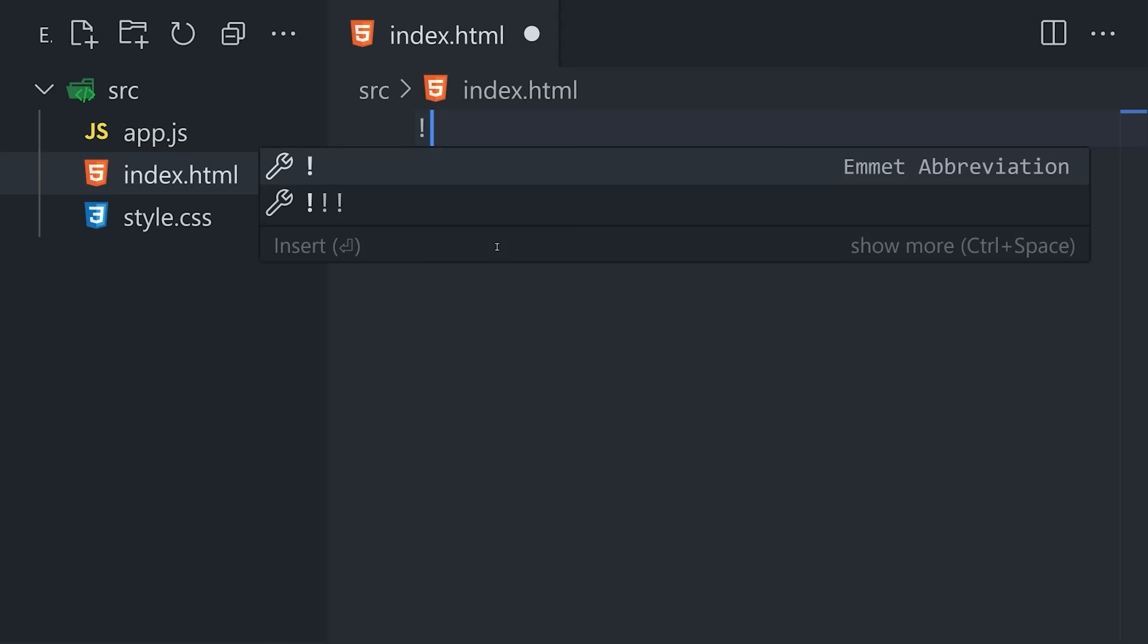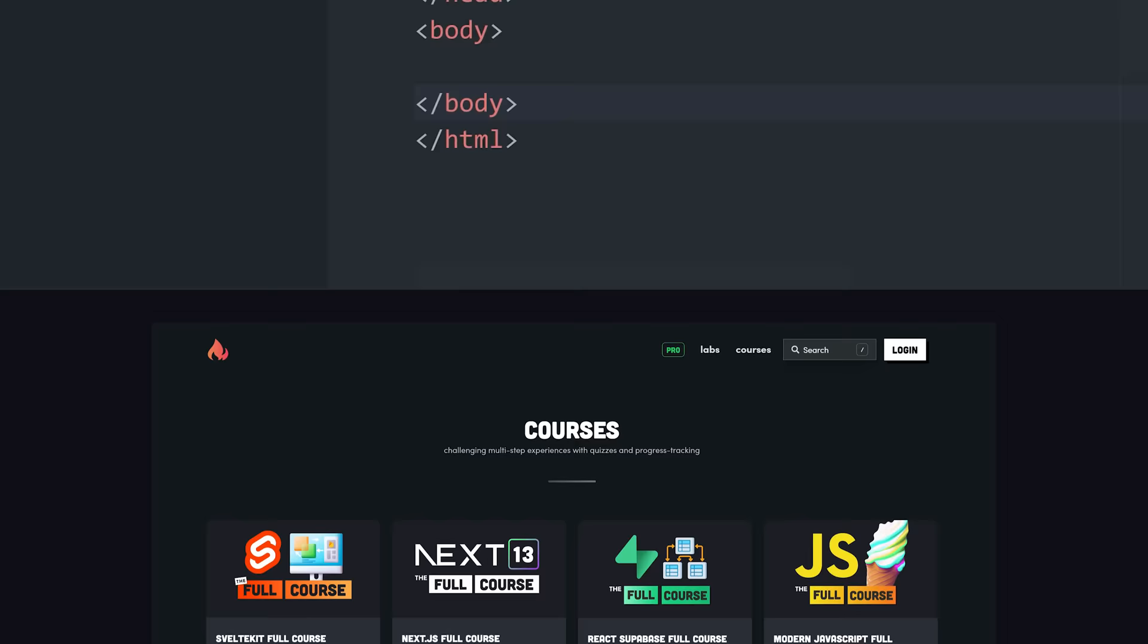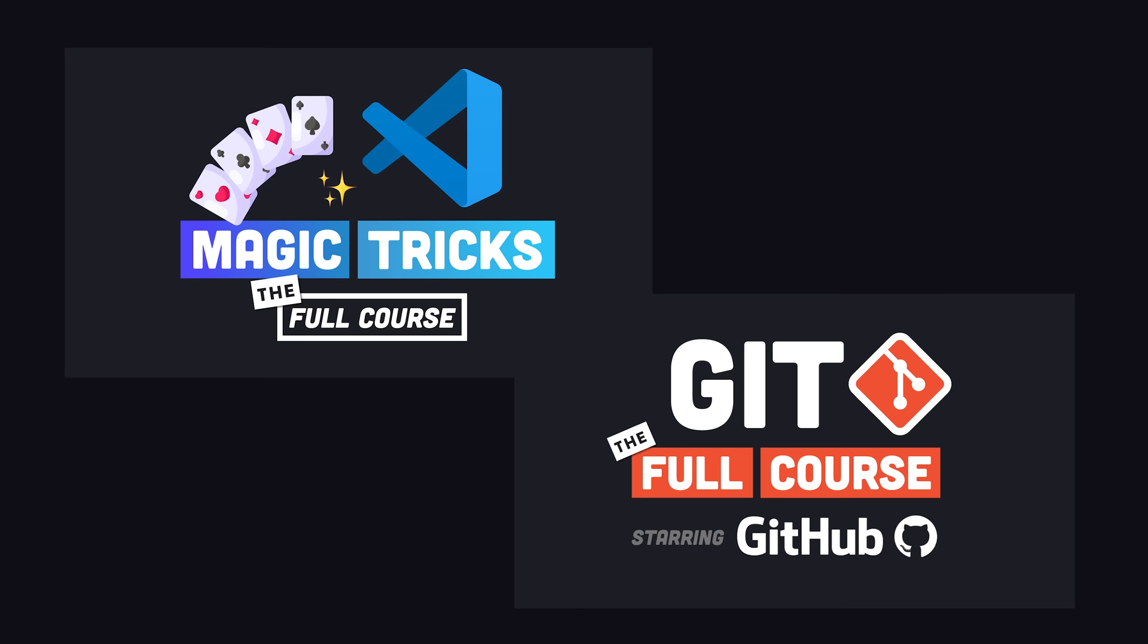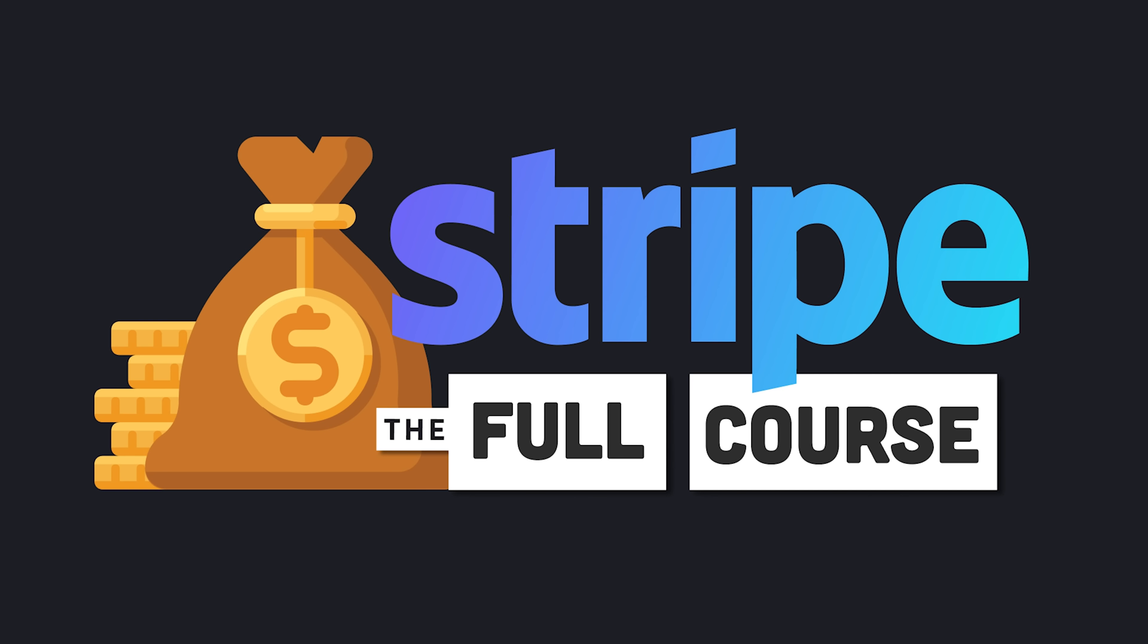By the way, if you want to get better at using tools like VS Code as well as Git and GitHub, I have courses for both of those topics on Fireship.io, which you can access as a pro member or individually for $10. And next week I'll have a new Stripe payments course out if you're interested in building software as a service type products.